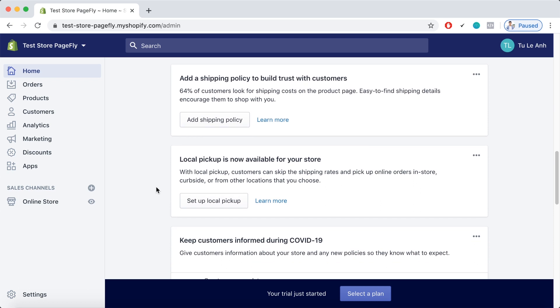And some certain advantages coming with this COVID-19 response by Shopify. First is the local pickup feature which is now available across every store. So with local pickup, customers can skip the shipping rates and pick up online orders in-store, curbside or from other locations that you choose.